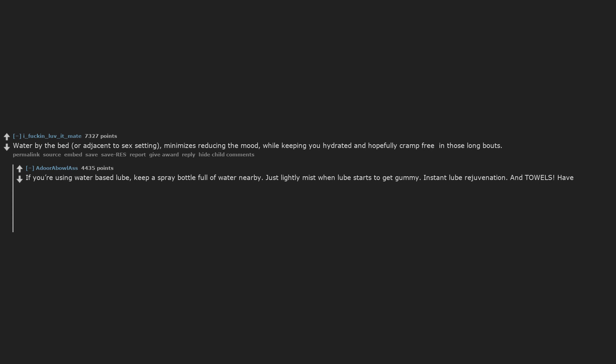If you're using water-based lube, keep a spray bottle full of water nearby. Just lightly mist when lube starts to get gummy. Instant lube rejuvenation. And towels, have a few on hand. Lube and sex juice get everywhere.